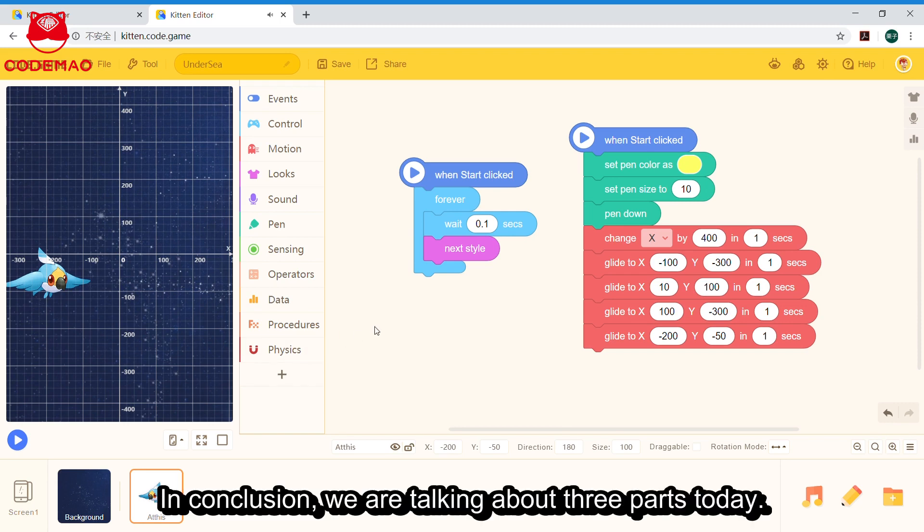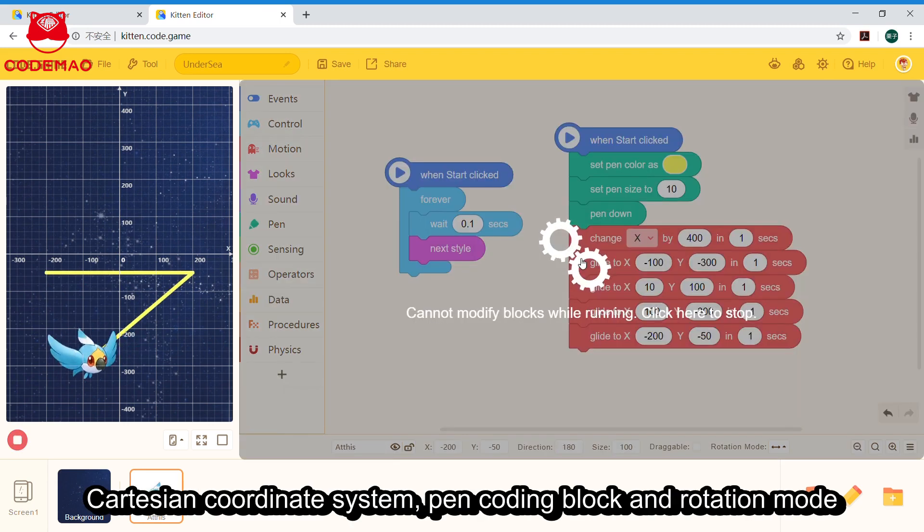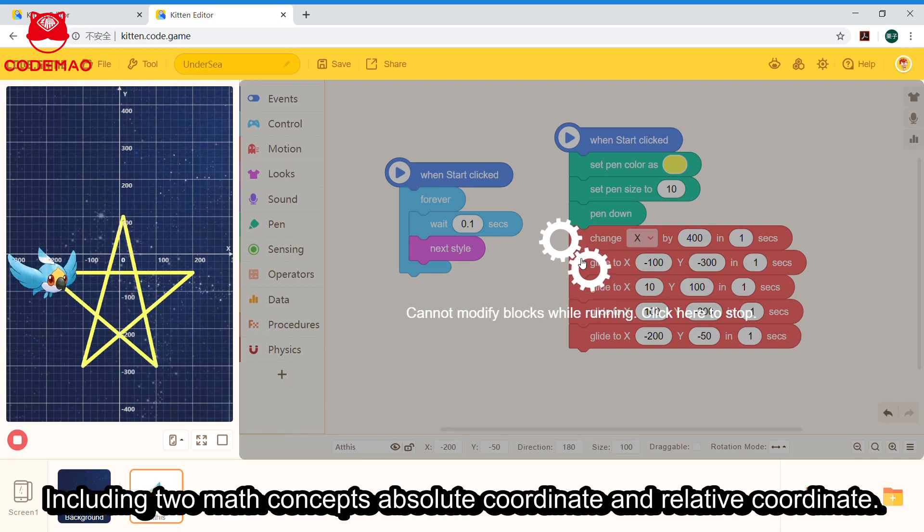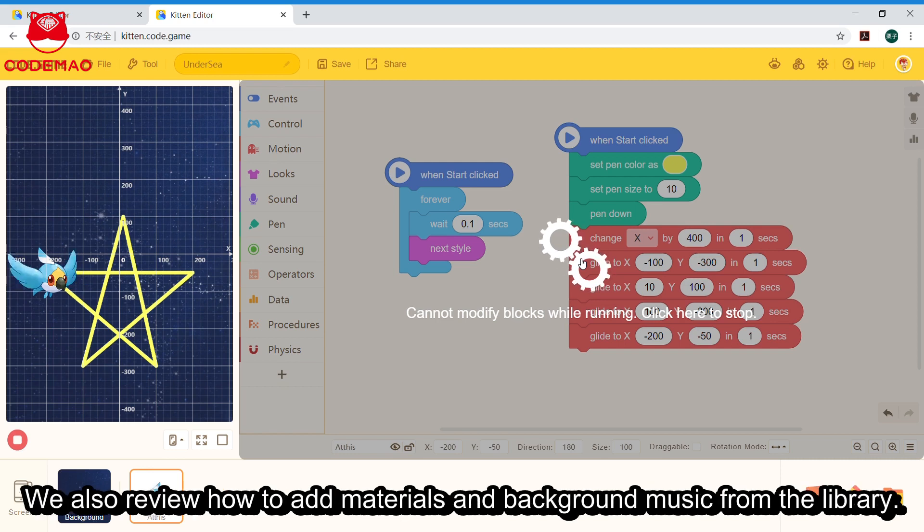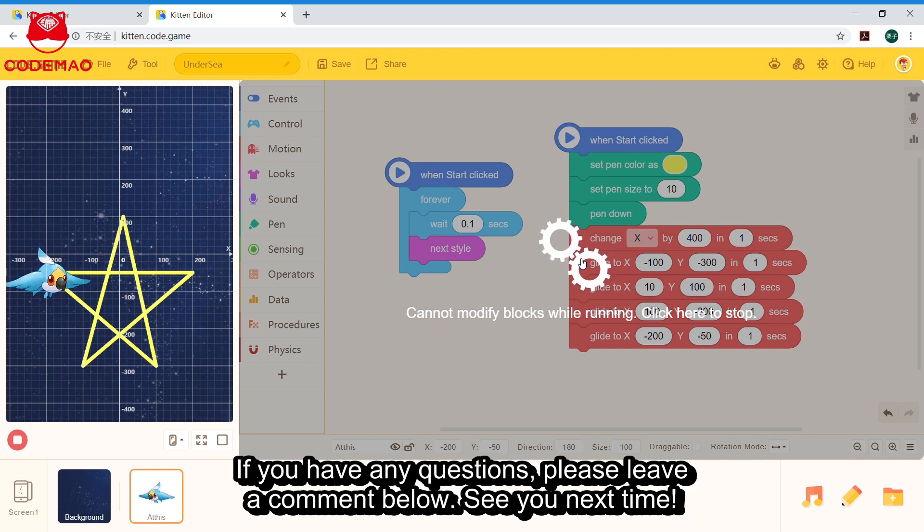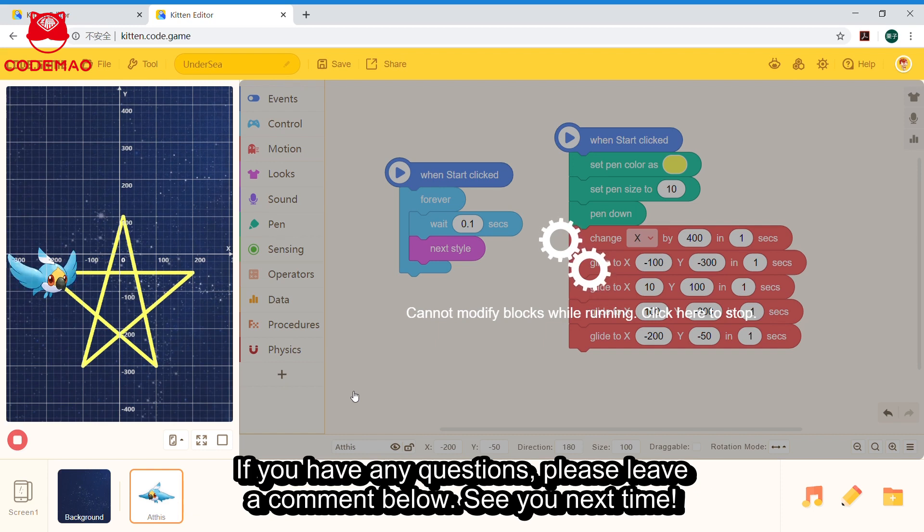In conclusion, we talked about three parts today: Cartesian coordinate system, pen coding block, and rotation mode, including two math concepts: absolute coordinate and relative coordinates. We also reviewed how to add materials and background music from the library. Hope you enjoyed it and try to draw different shapes yourself. If you have any questions, please leave a comment below. See you next time!